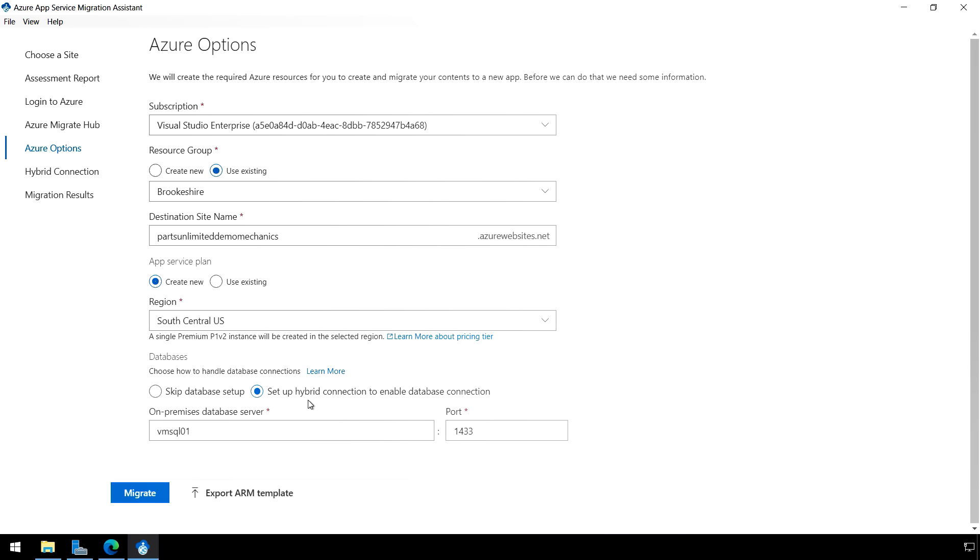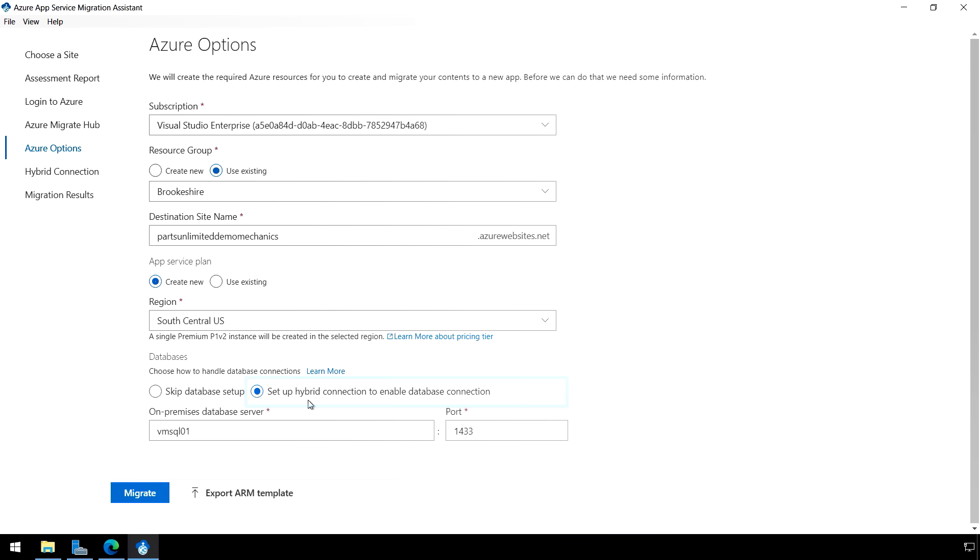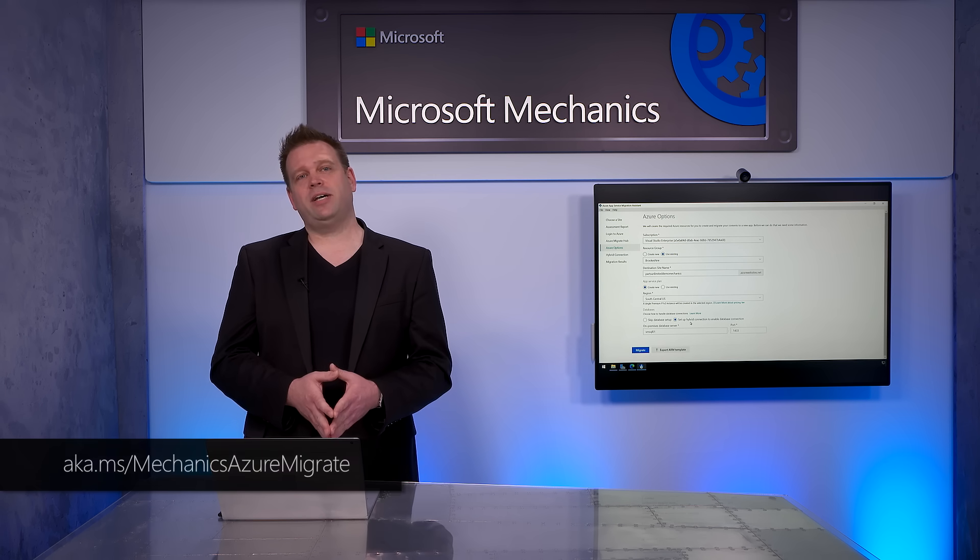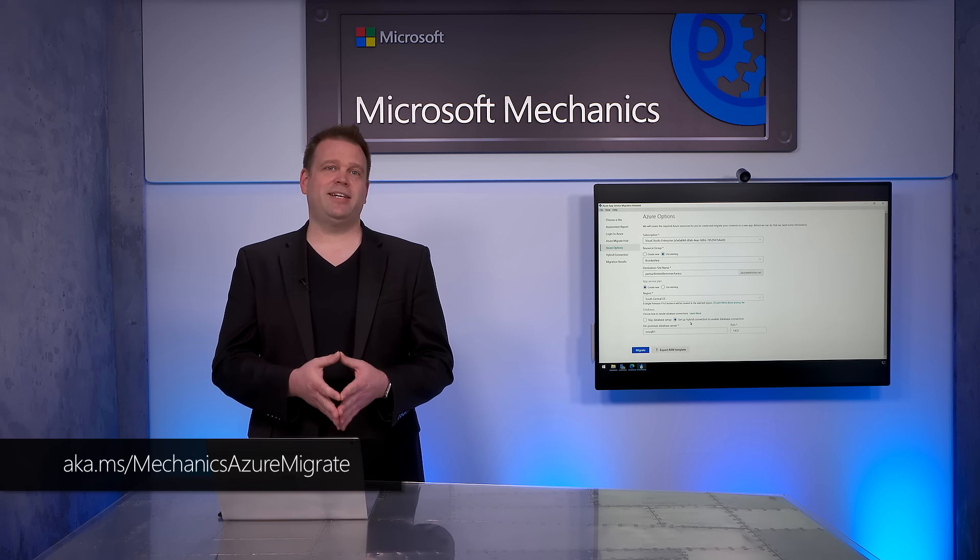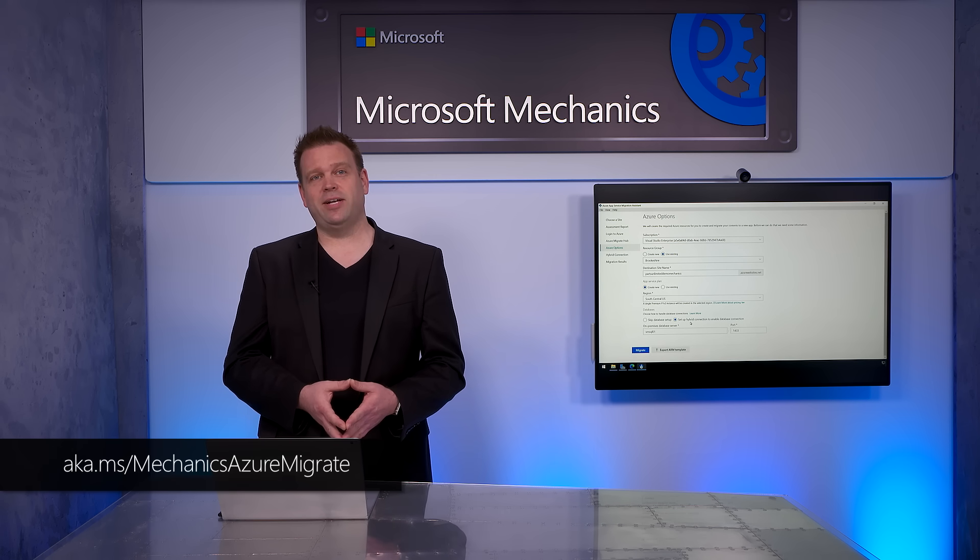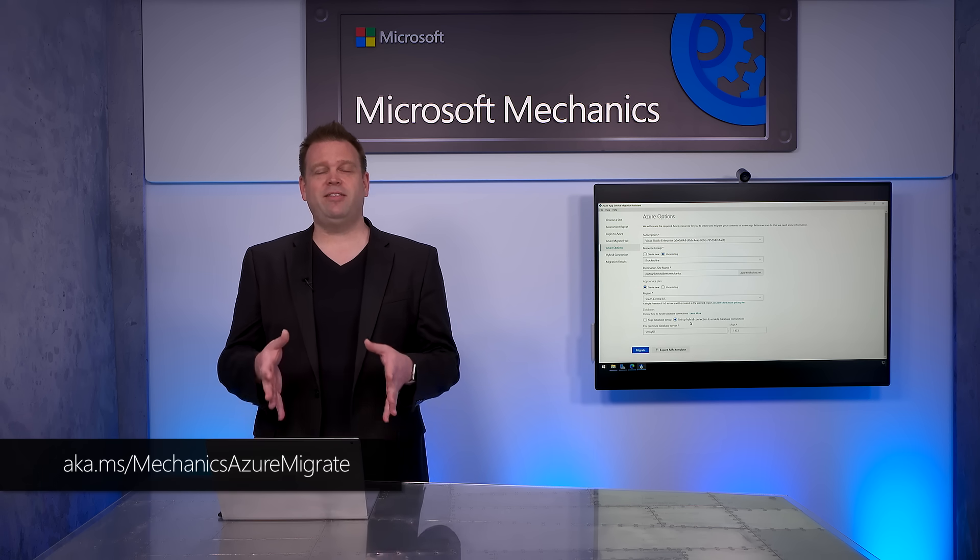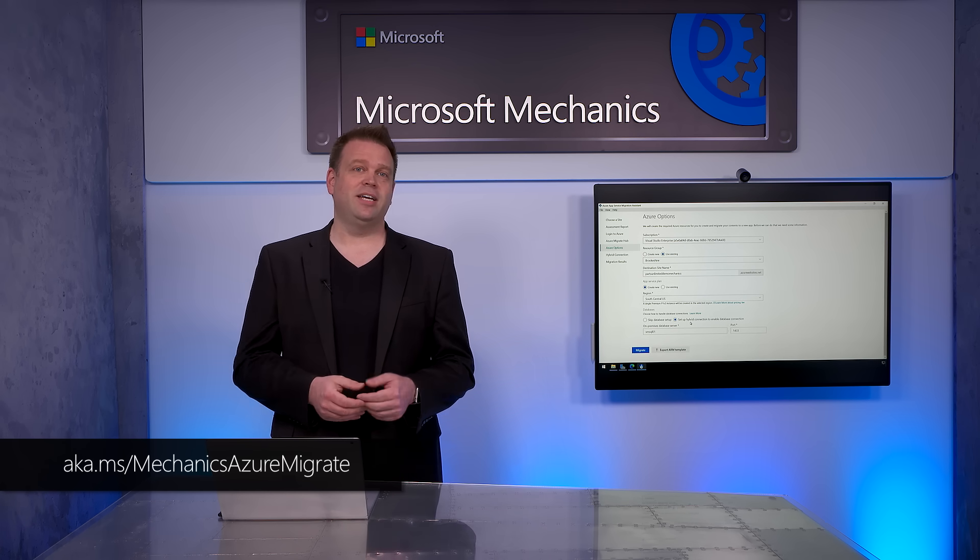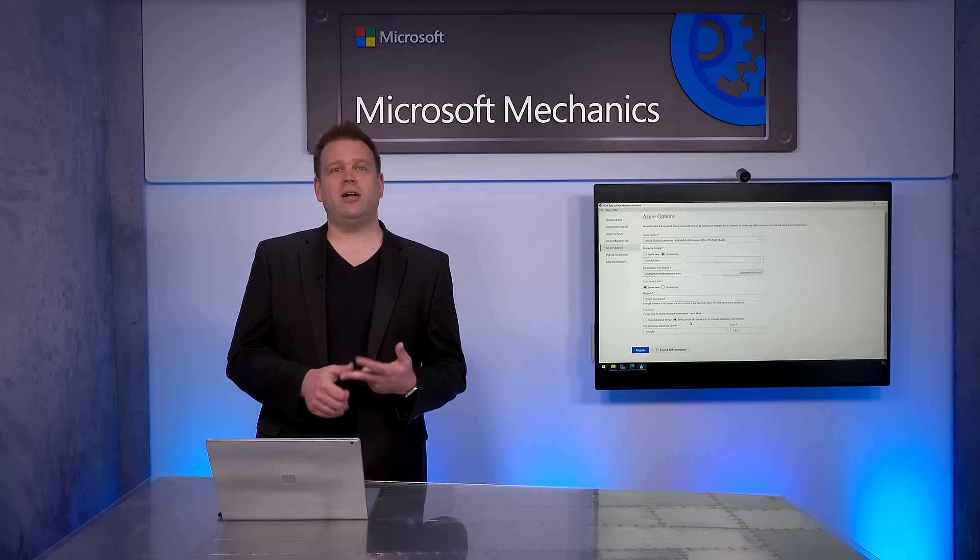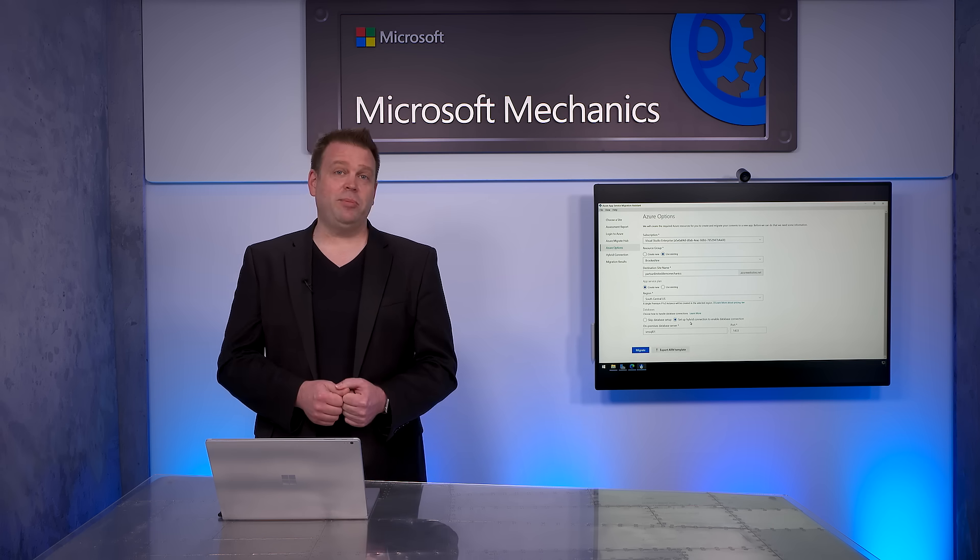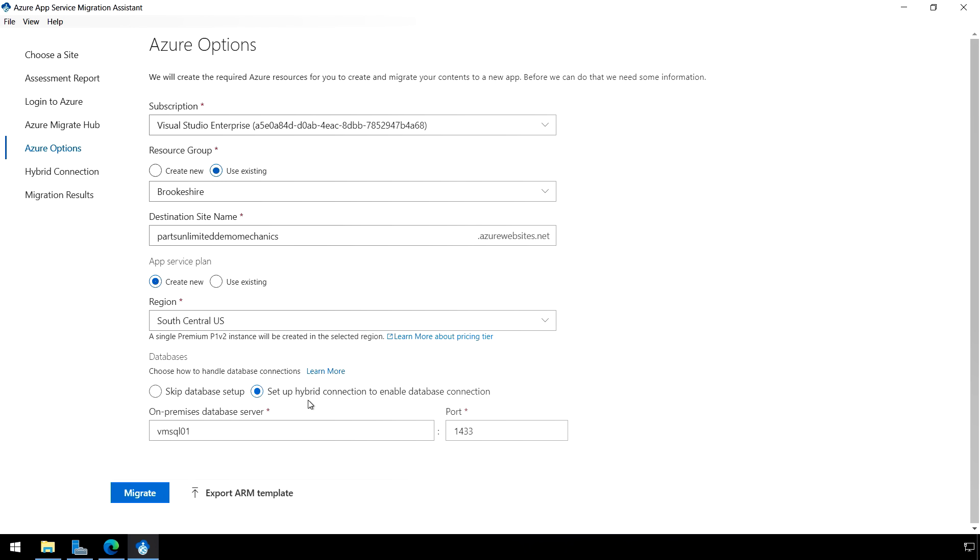And now here for the database, this is where I need to configure the backend server connection for my application. So in my case, I'm actually going to set up a hybrid connection to connect to our existing on-prem server. Note that here you can also choose to migrate your database into Azure SQL. And we just published that process at aka.ms slash mechanics Azure Migrate. Now the great thing is the tool is actually going to find your web.config settings and automatically apply those from your database. So all I have to do now is click on Migrate to continue.